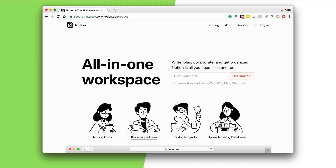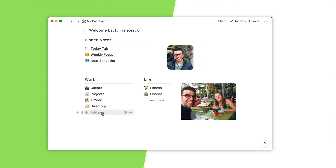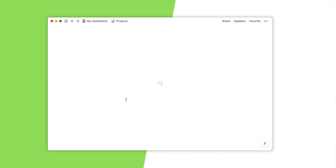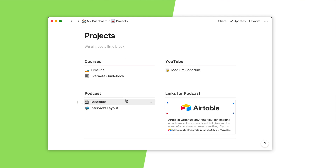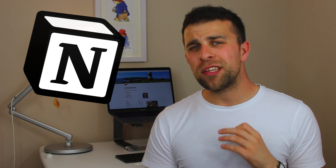Notion essentially markets itself as a workspace application, allowing users to do a whole host of things. They've mentioned on their website that it's a wiki, notes, and document application. They recently released version 2.0 with a lot of new functionality. It's been on many people's cards as an Evernote replacement, but at the moment Notion lacks the process that allows you to capture and take notes effectively.